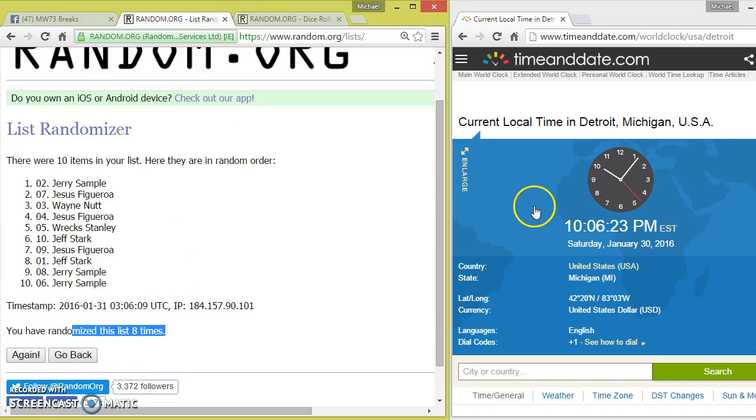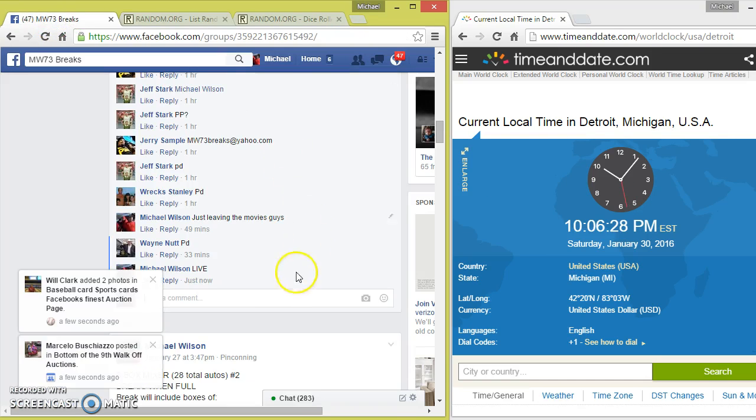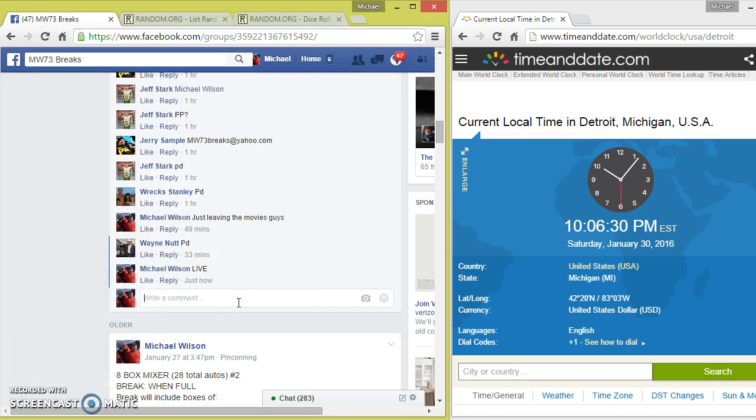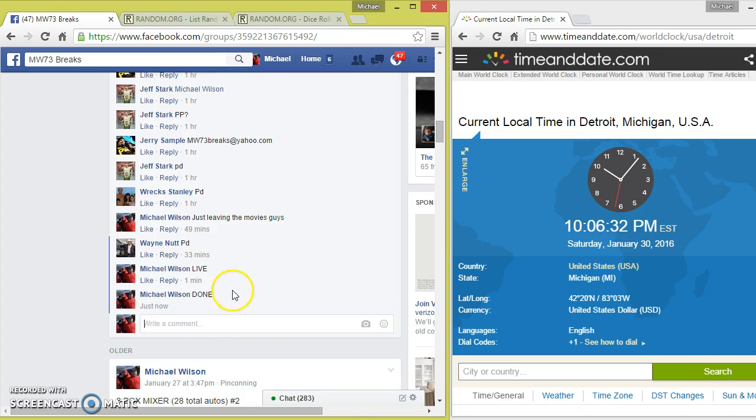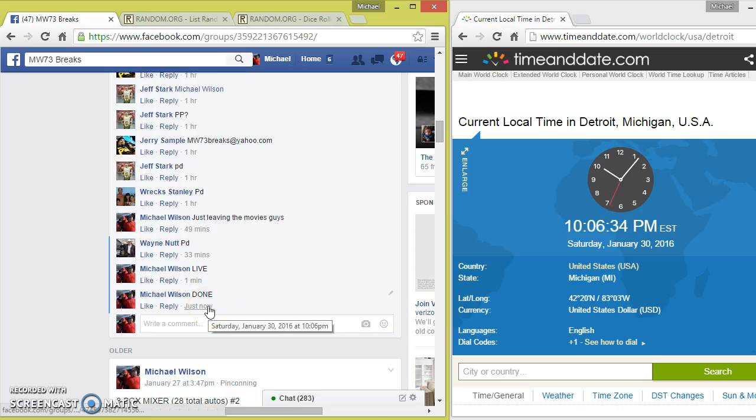8 on the dice, 10:06. Top two are Jerry and Jesus. Another top two going up right now, guys. Let's start throwing this up, appreciate it. 10:06, thanks.